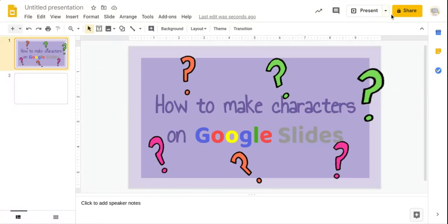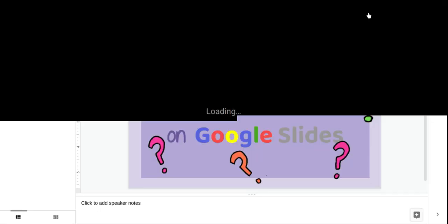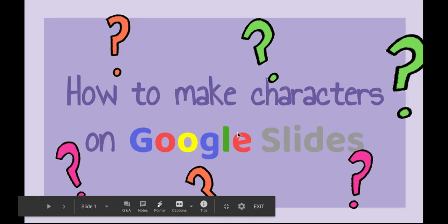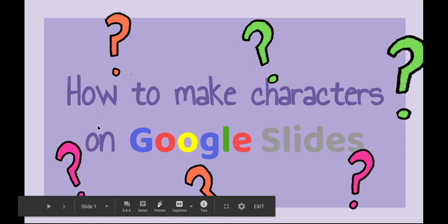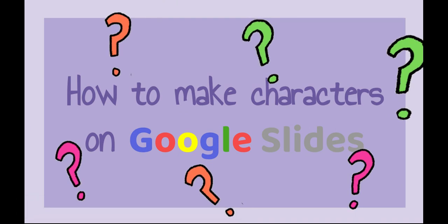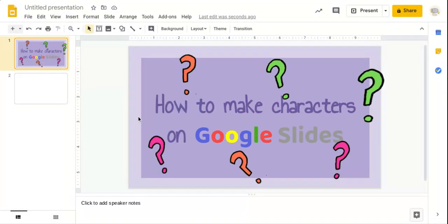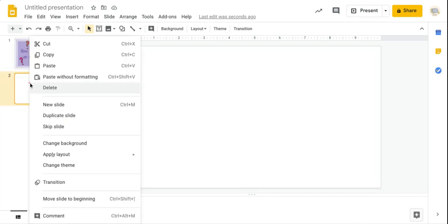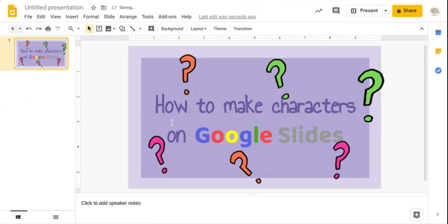Hello friends, welcome back to a new video. Today I'll be showing you how to make characters on Google Slides. I know I'm usually making videos about books, but now that I made the channel's name 'Learn With Me,' I think it's beneficial. I wanted to show you exactly step by step.